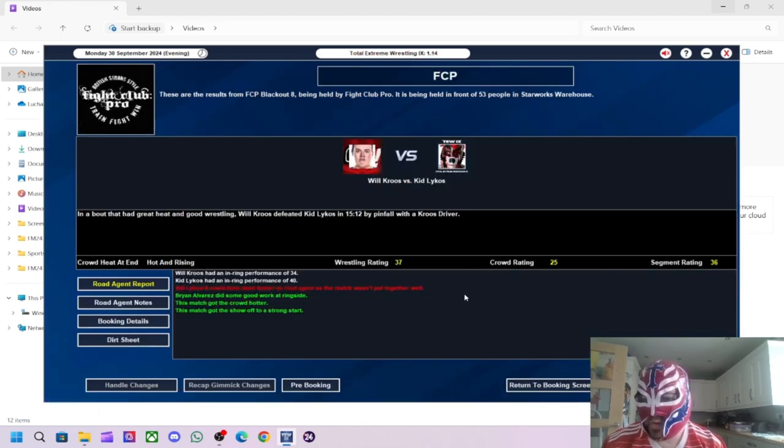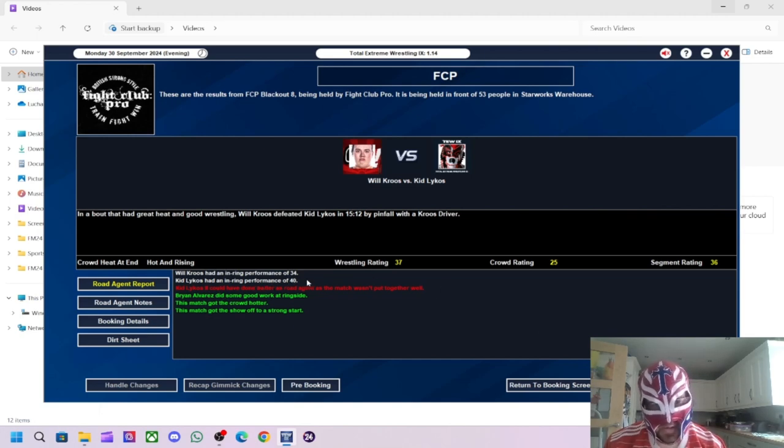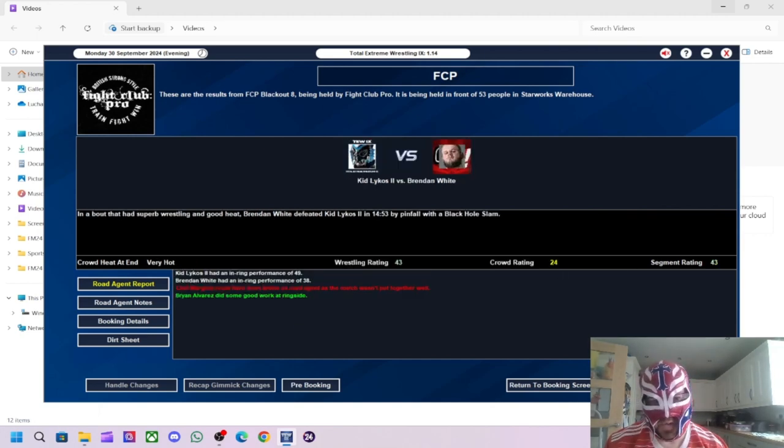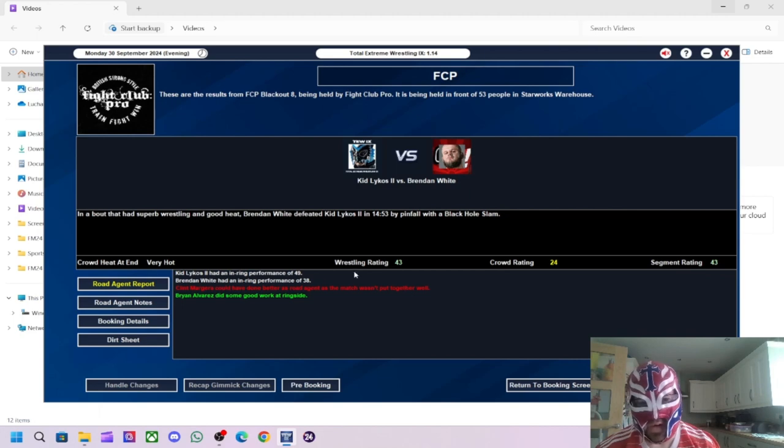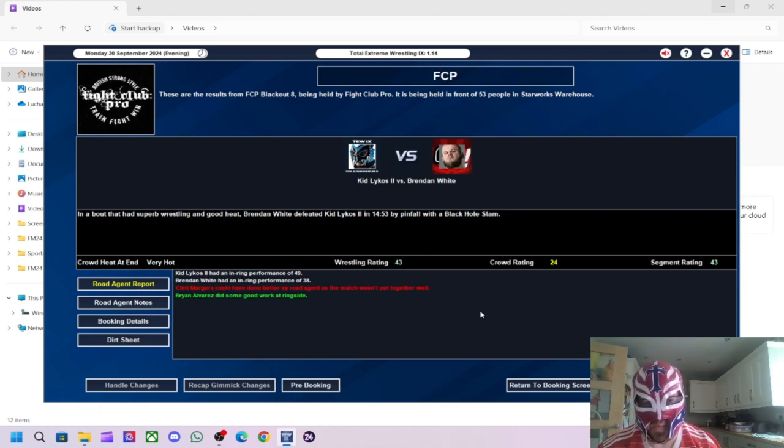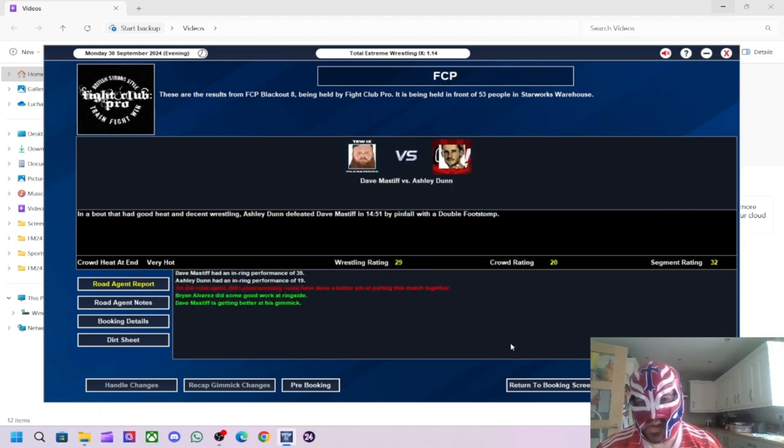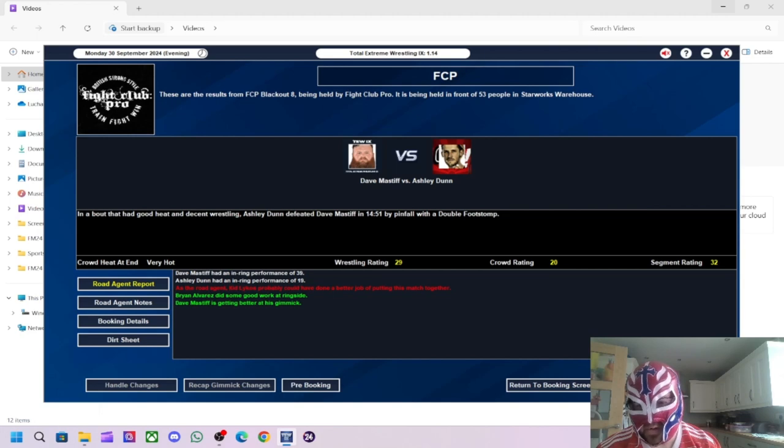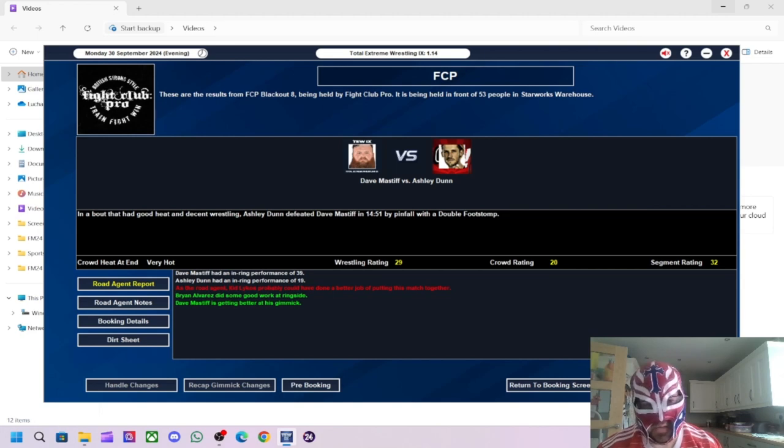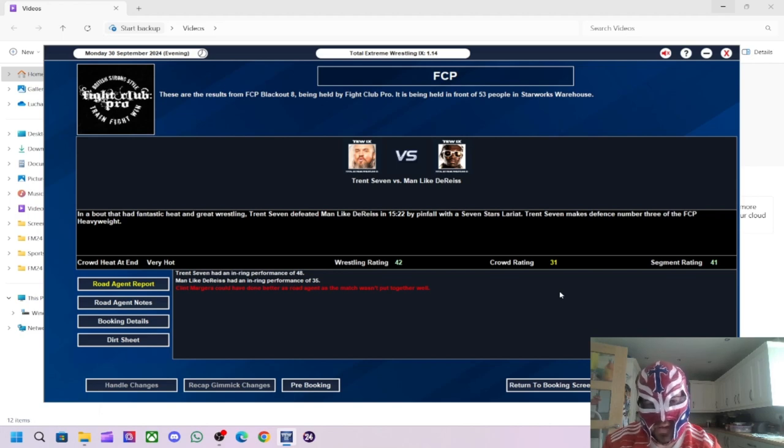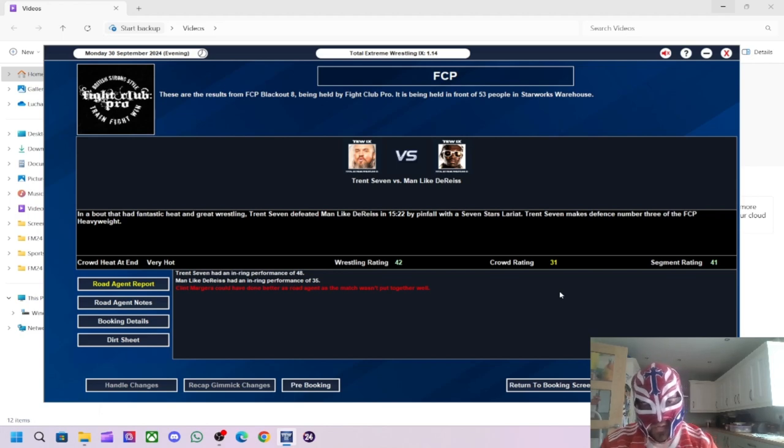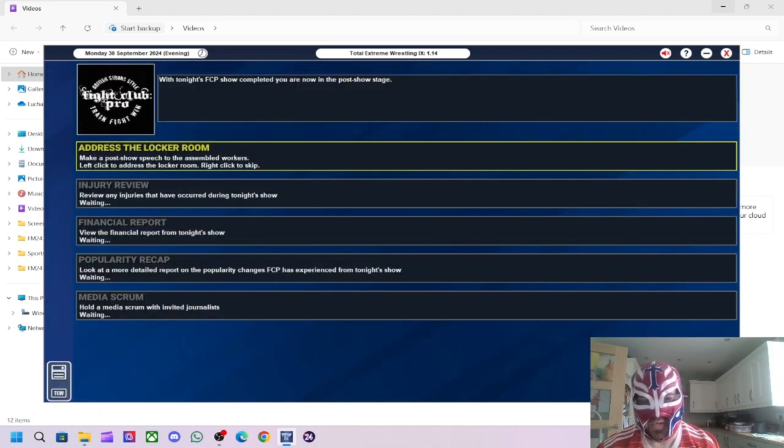We've got enough for one more match. So we'll do Trent versus Manlike Derese. And we'll have Trent's title on the line. We'll have Trent win. And that's that. So, Will Cruz won. The segment got a 36. The wrestling got a 37. Will Cruz only got a 34. Kid Lykos got a 40. Kid Lykos 2 could have been a better job as Road Agent. Not too bad of a show. Let's see how we did. 38.